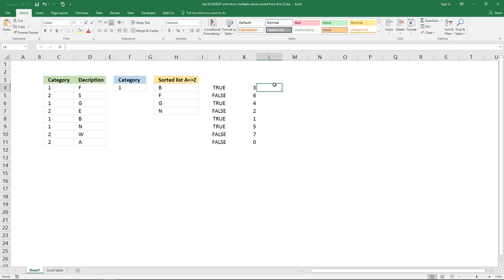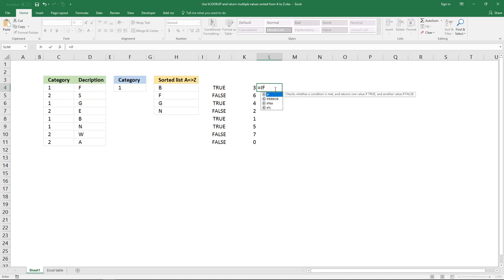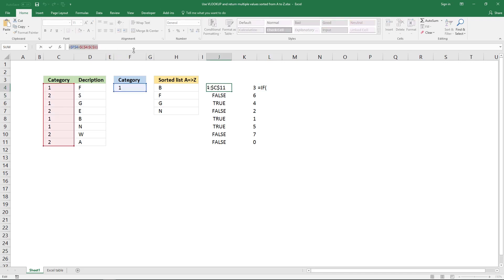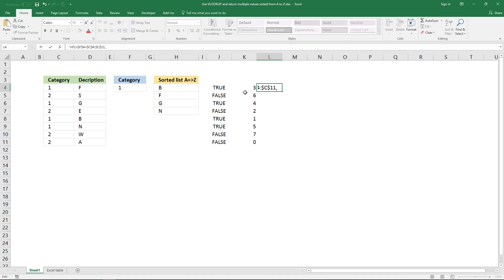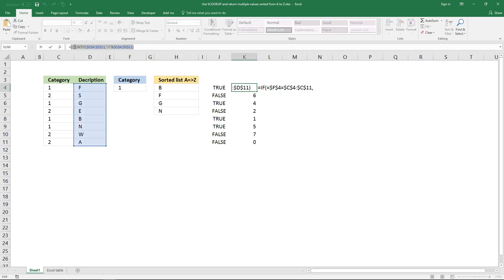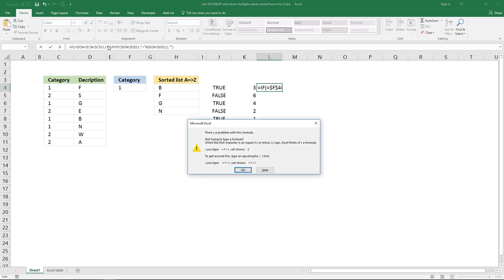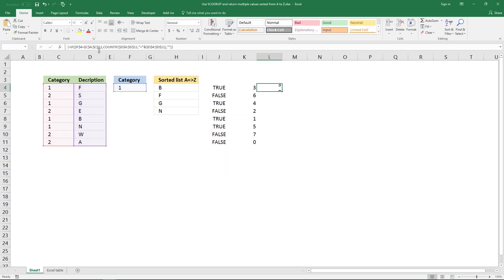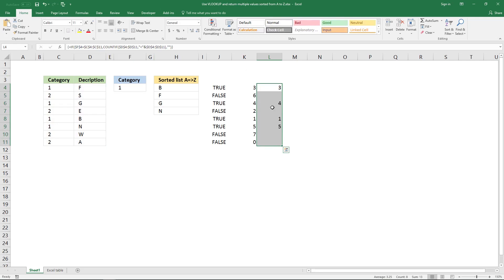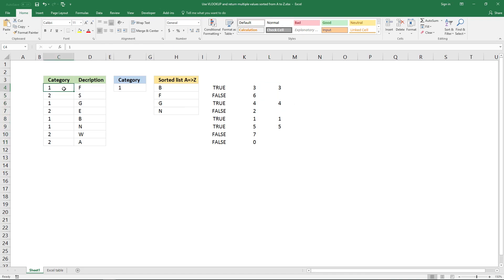The next step is to use the IF function with the logical expression. If this logical expression is true it returns a value in this array, and if it is false it returns a blank or nothing. Now it returns the rank values that have category one in this column.